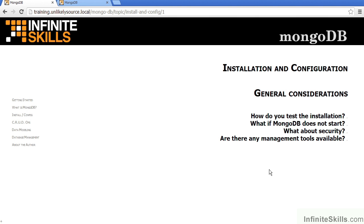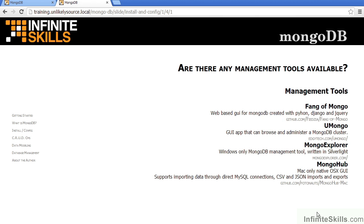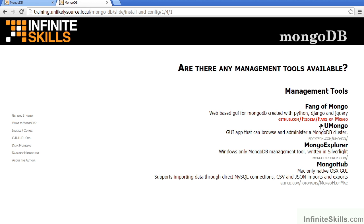Finally, are there any management tools available? FANG of Mongo is a web-based graphical user interface for MongoDB, which is based on Python, Django, and jQuery. The source code can be found at the URL shown on the screen. Umongo is a GUI that can browse and administer a MongoDB cluster. Here's the website for this project, edgitech.com slash umongo.